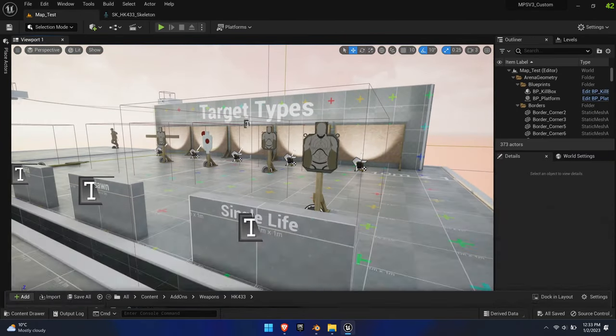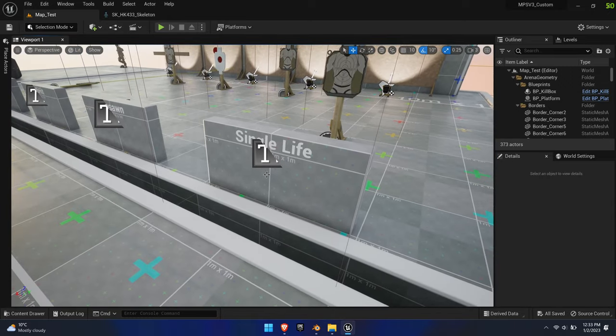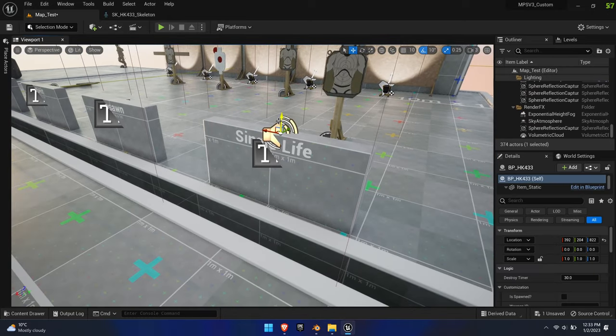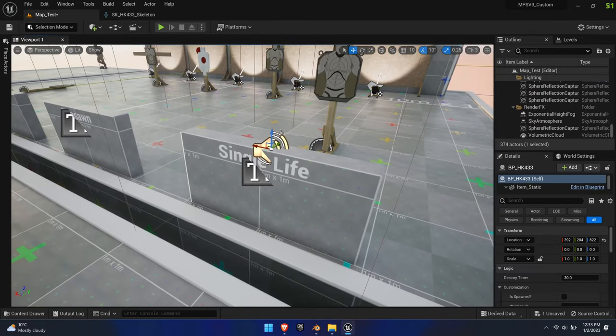If you place this blueprint into the map at this point, you will see nothing, because the system isn't aware of it yet.